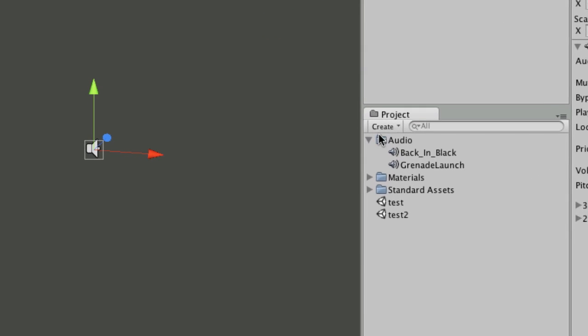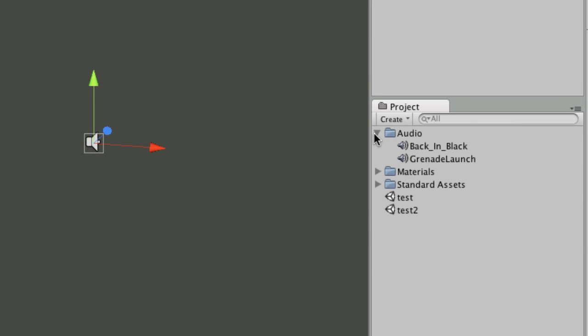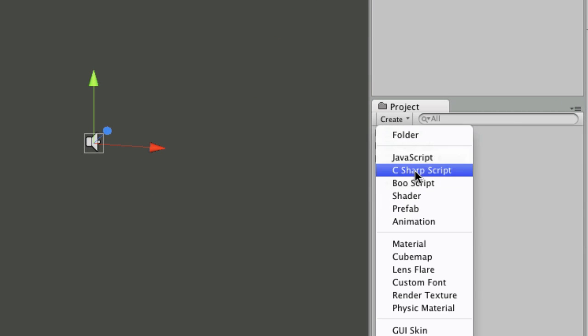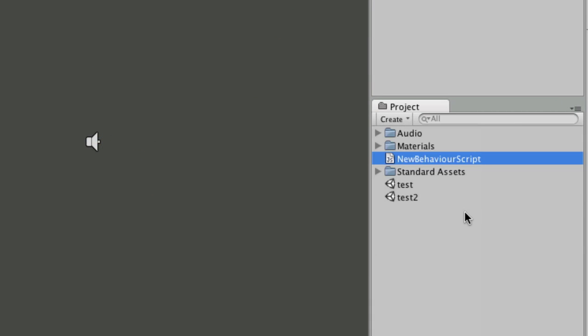So what I'll do is write a script. I'll go to create JavaScript and I'm just going to call this play sounds.